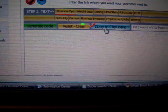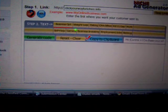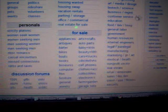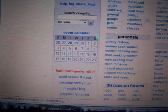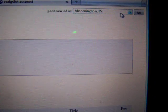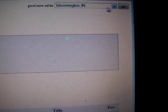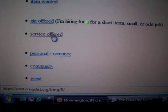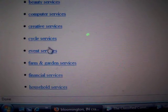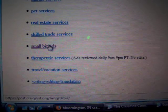Copy to clipboard, and there it is. Now we're going to Craigslist. As you can see, I'm already logged in — there's my account. We're going to go over here to Bloomington, Indiana. I'll click there, then go to service offered, and we will go to small biz ads, and hide email.